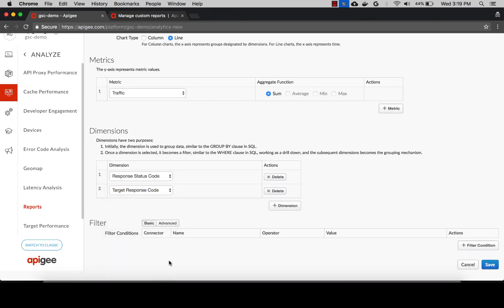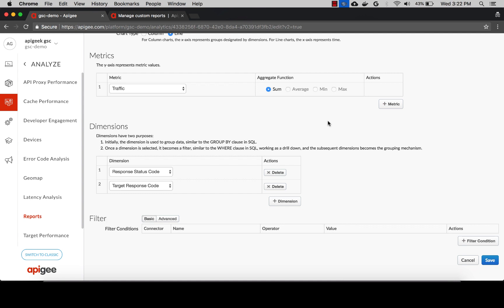Response status code is the status code sent back to the client by Apigee, and the target response code is the response code sent by the target or backend server to Apigee. Now let's save this custom report.